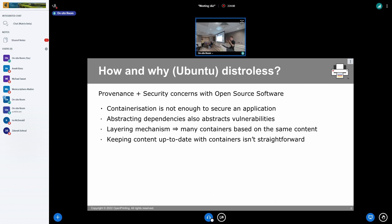The first thing to state is that containerizing something is not enough to make it secure. It gets worse because when you're abstracting the dependencies you're including in your containers, you're also abstracting the vulnerabilities. Through this layering mechanism you're including the same vulnerabilities everywhere in all the container images you're shipping, making them more vulnerable. And keeping container images up to date is harder than keeping software up to date in general.